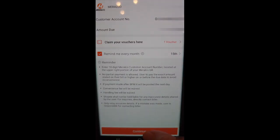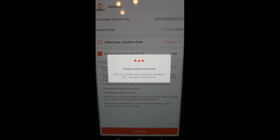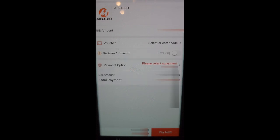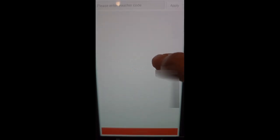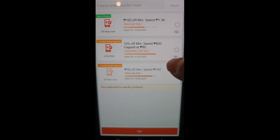Press Continue. Again, claim your voucher. They have options also for Shopee Pay Later, and then click OK.